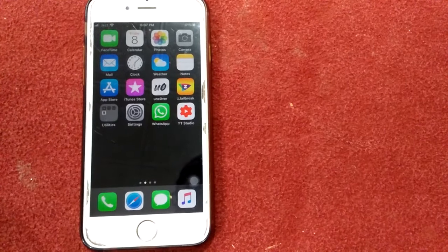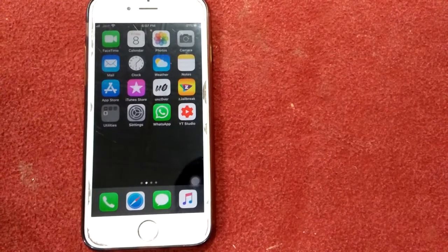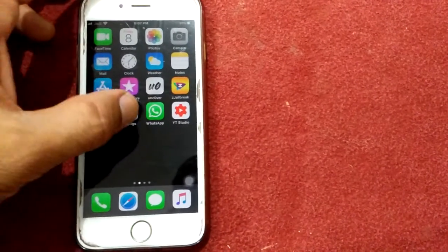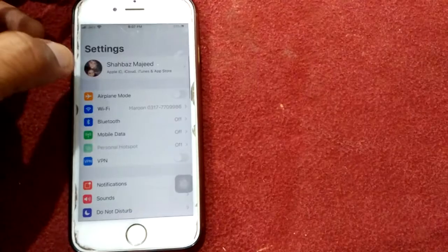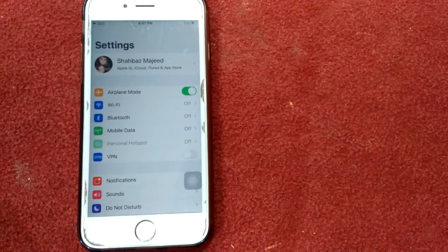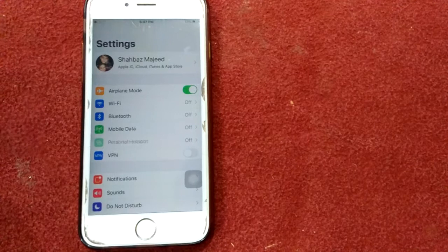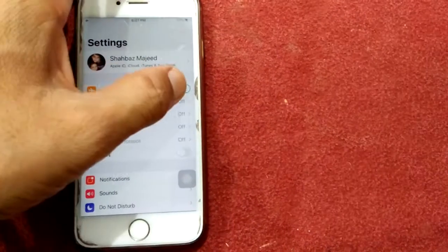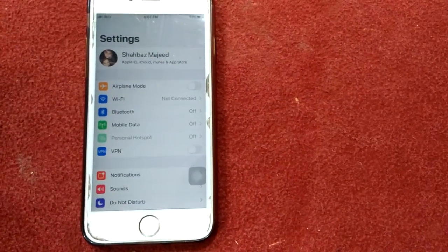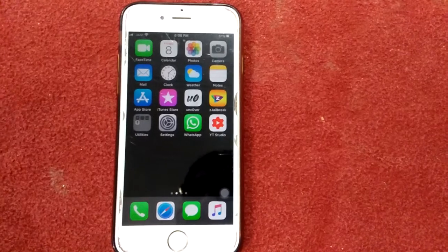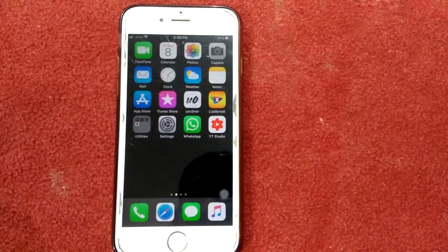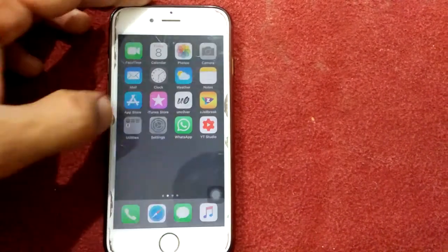Solution number four: turn airplane mode on and off. Open the Settings app, enable Airplane Mode, wait for a minute, and then disable Airplane Mode. Solution number five: turn off content and privacy restrictions. Open the Settings app.